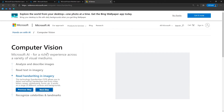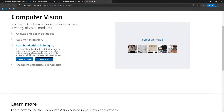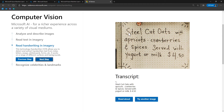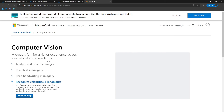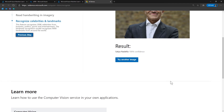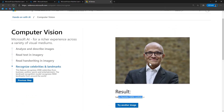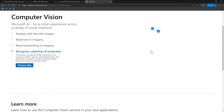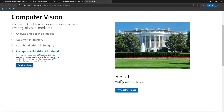The next demo is recognizing celebrities and landmarks. I'm going to pick Satya — and with 100% confidence the system says it's Satya Nadella. Then picking another image to test landmark recognition, with 99% confidence the computer vision identified it as the White House. So that was a quick demonstration of computer vision in action.